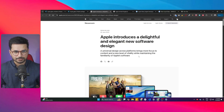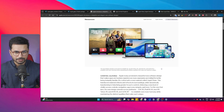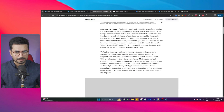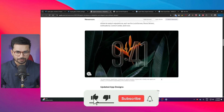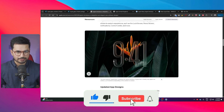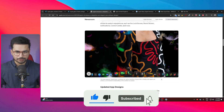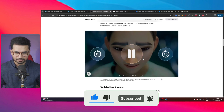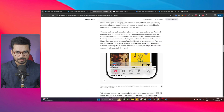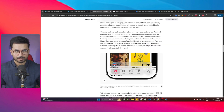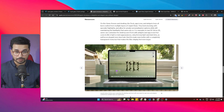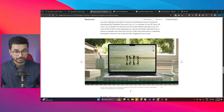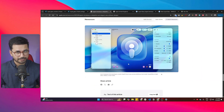Apple has recently released this new liquid glass design for iOS 26. It looks very futuristic and really nice. Apple has adopted this design across all of their devices — on their iPhones, on iPads, on their computers — everywhere you'll find this kind of design.